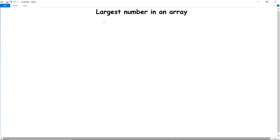We have discussed the concept of arrays, types of arrays, and implemented programs using single-dimensional and multi-dimensional arrays. Now we are going to discuss a program — the question is: how can we find the largest number in an array?